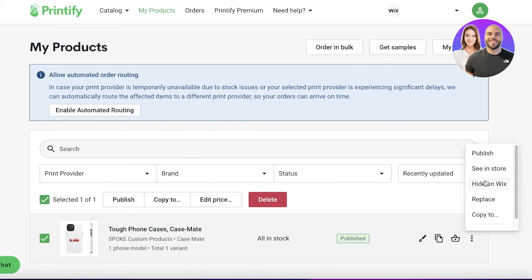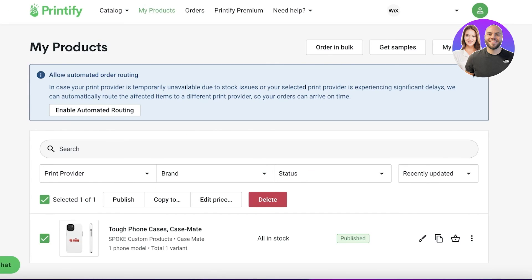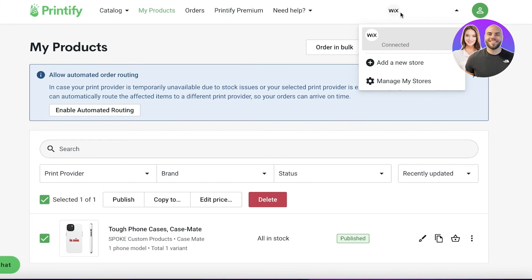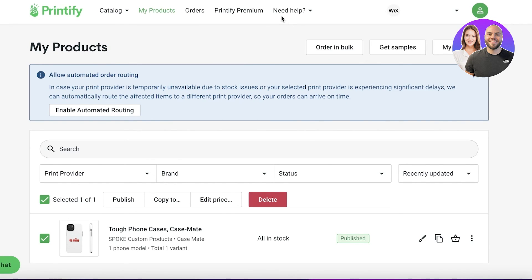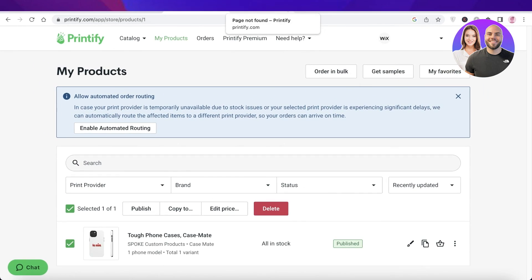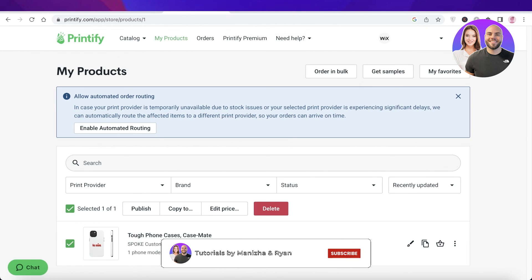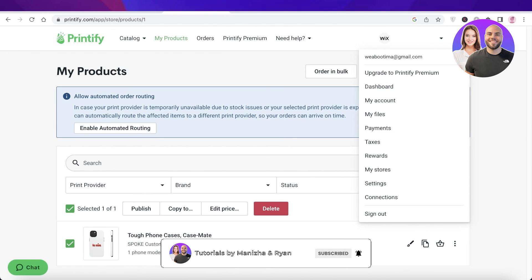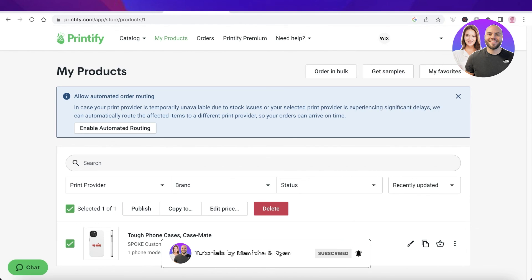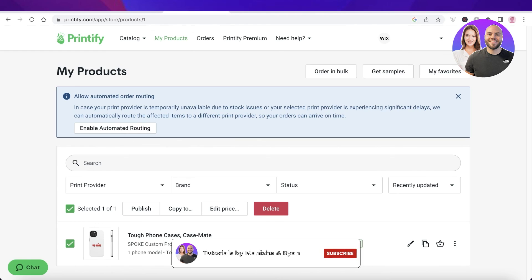Our product is now in stock. I can click 'See in Store' and view how it looks in my Wix store. I hope you guys found this video helpful — make sure to leave a like, subscribe to our YouTube channel, and I'll catch you in the next video.